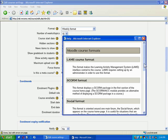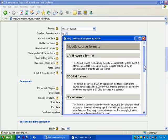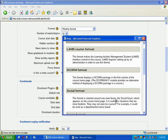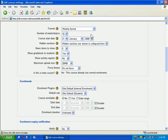Sometimes this help is very useful. Sometimes it's not particularly useful, but it can't hurt to go and look. So you'll see in this case, it tells you the social format is oriented around one main forum that appears on the course homepage, and is useful for situations that are more freeform. This will give you a more by-the-book explanation of each individual thing.